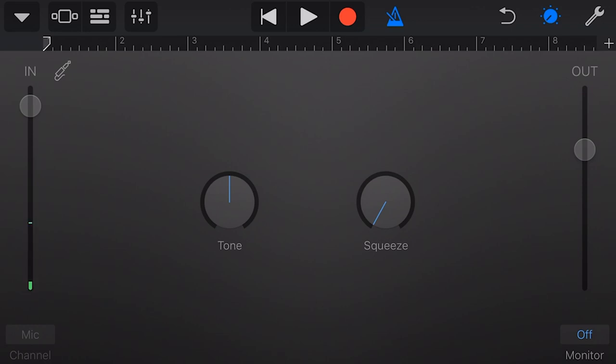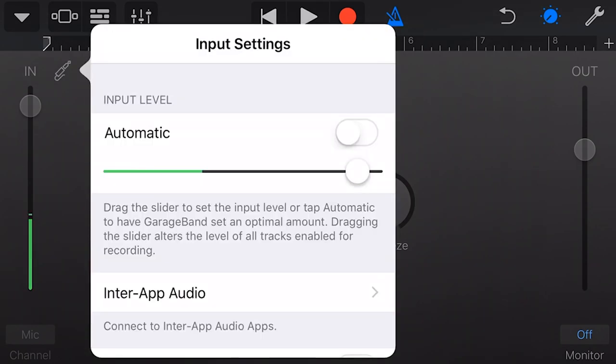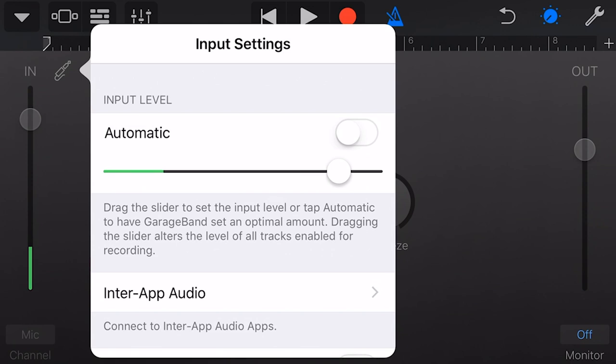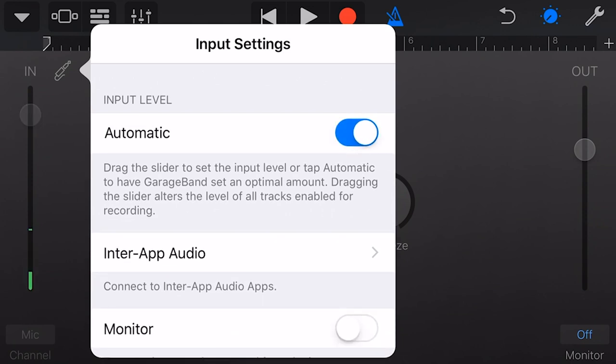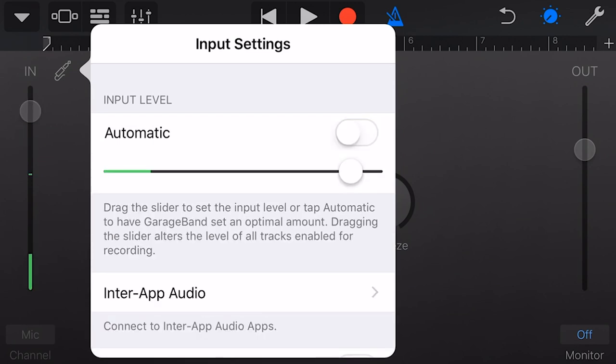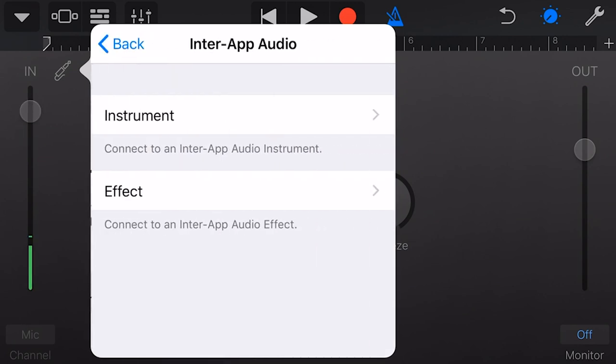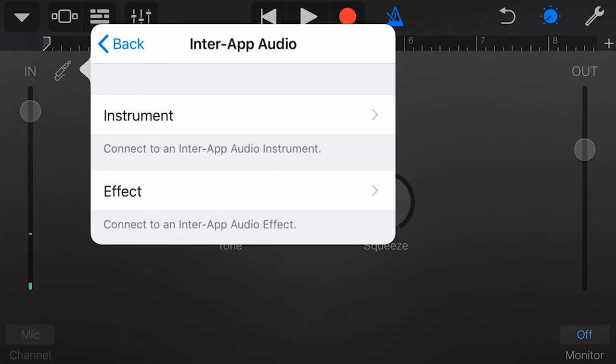We can go into more of our input settings by tapping on the little plug icon next to the in. Now we can set the input level here again, or we can tap automatic and GarageBand will automatically detect the volume of the input and set our input gain for us. Our next option here is inter-app audio, where we can use instruments and effects from other apps outside of GarageBand to control our audio recording. We won't go into that in this video, but you can check out the links down below if you want to learn how to use inter-app audio.